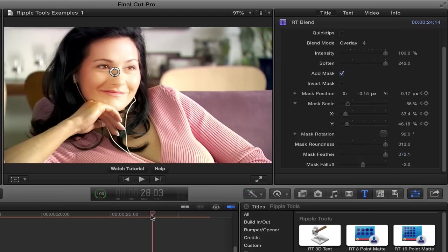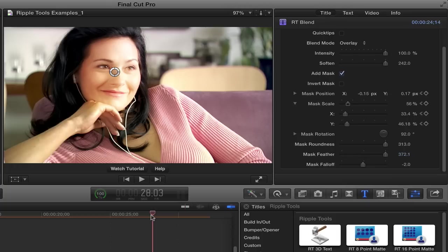So that's pretty much the whole thing. You can choose a blend mode, you can choose its intensity, you can soften it up with some blur, and then you can have it affect just part of the screen by using a mask that you can animate to move with the shot. Thank you for watching.